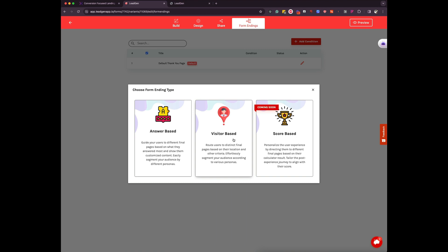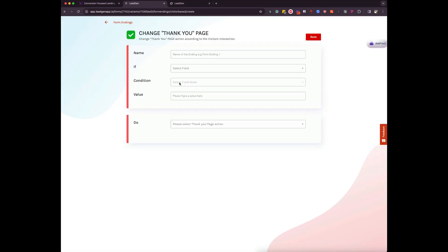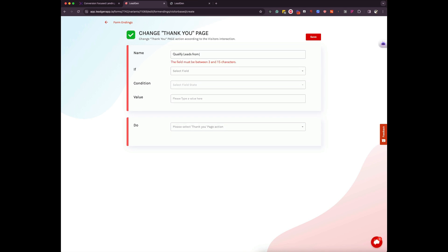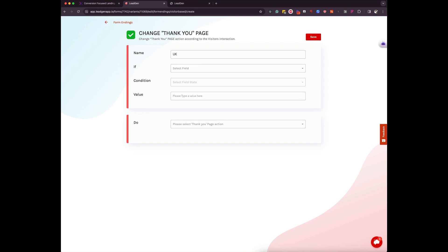So first of all, let's talk about visitor based because visitor base is something which I'm using in my agency and I know customers who might be interested in using it. So for example, if I choose visitor based, I can call it let's say qualifying leads from UK or maybe just call it like UK customers.